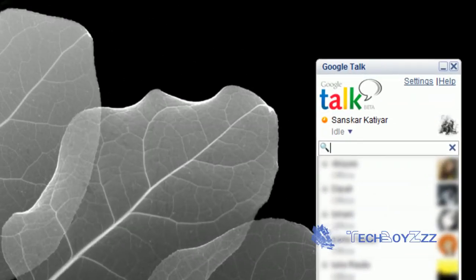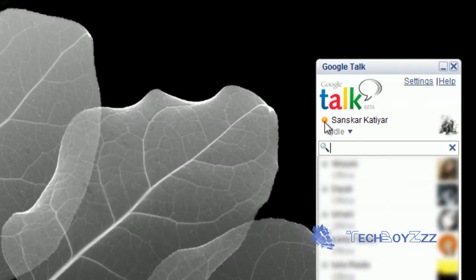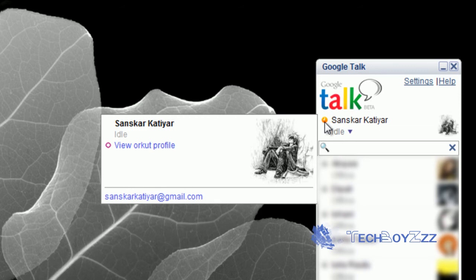As soon as you do that you can see that the green dot changes into an orange one with a clock over it, and shows an idle status. Which means you're idle, and even if you are chatting with someone you will still be declared as idle.